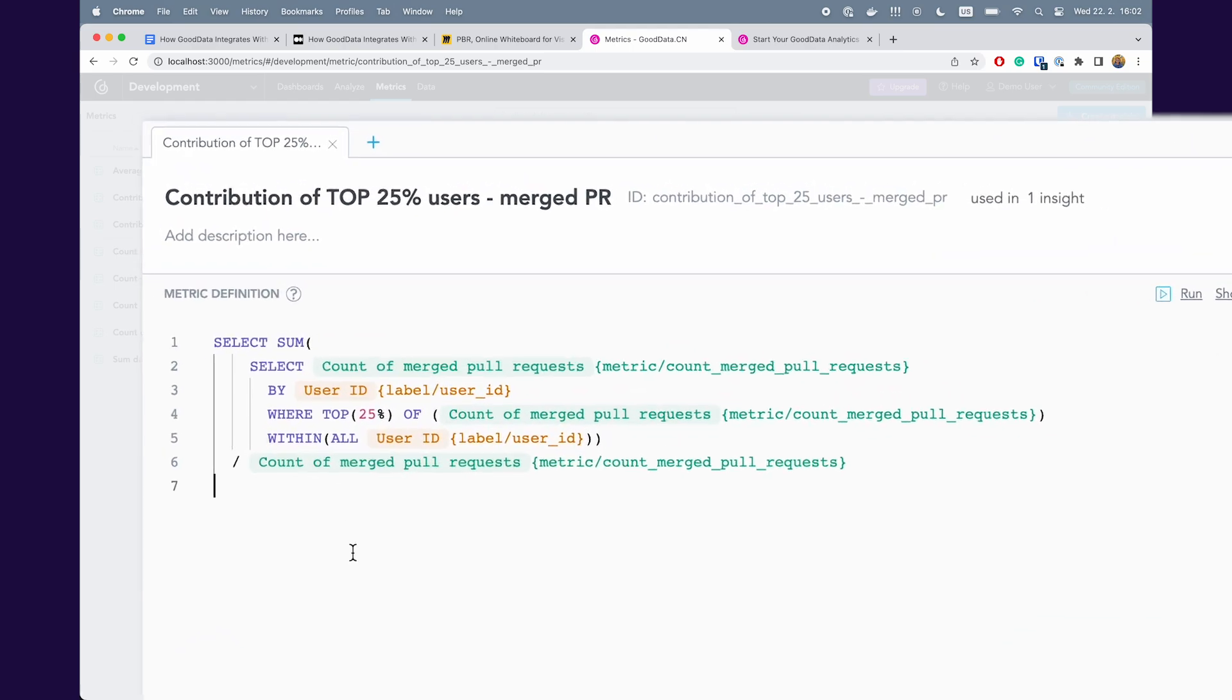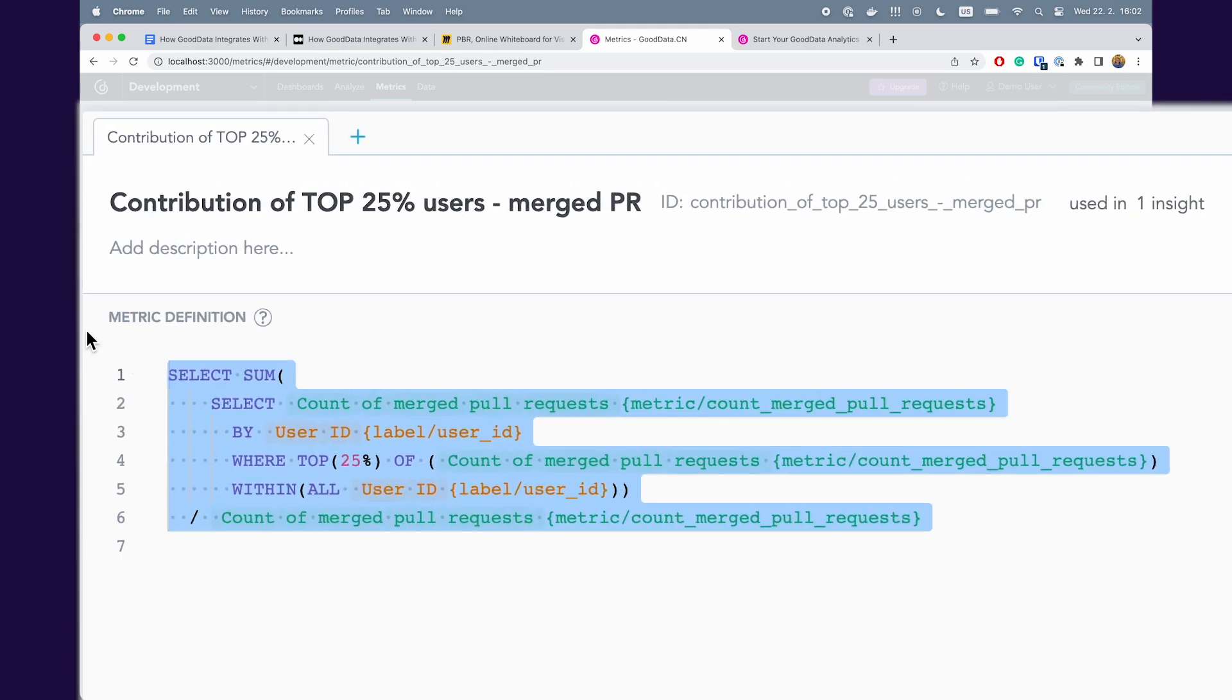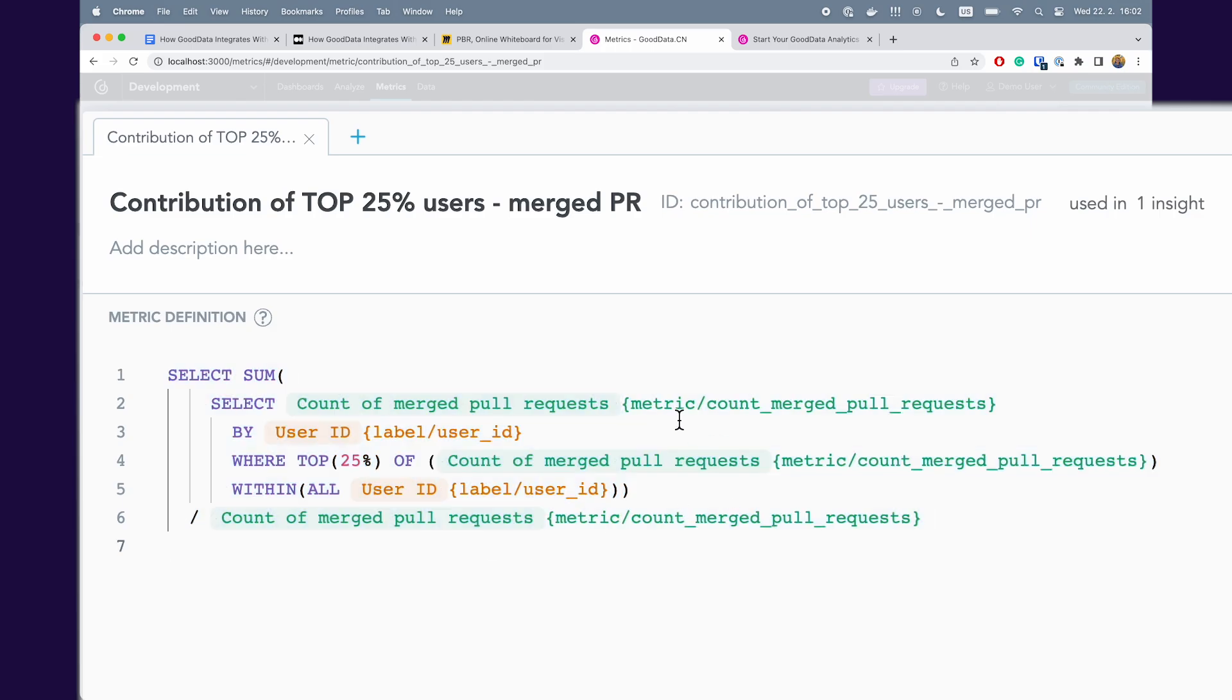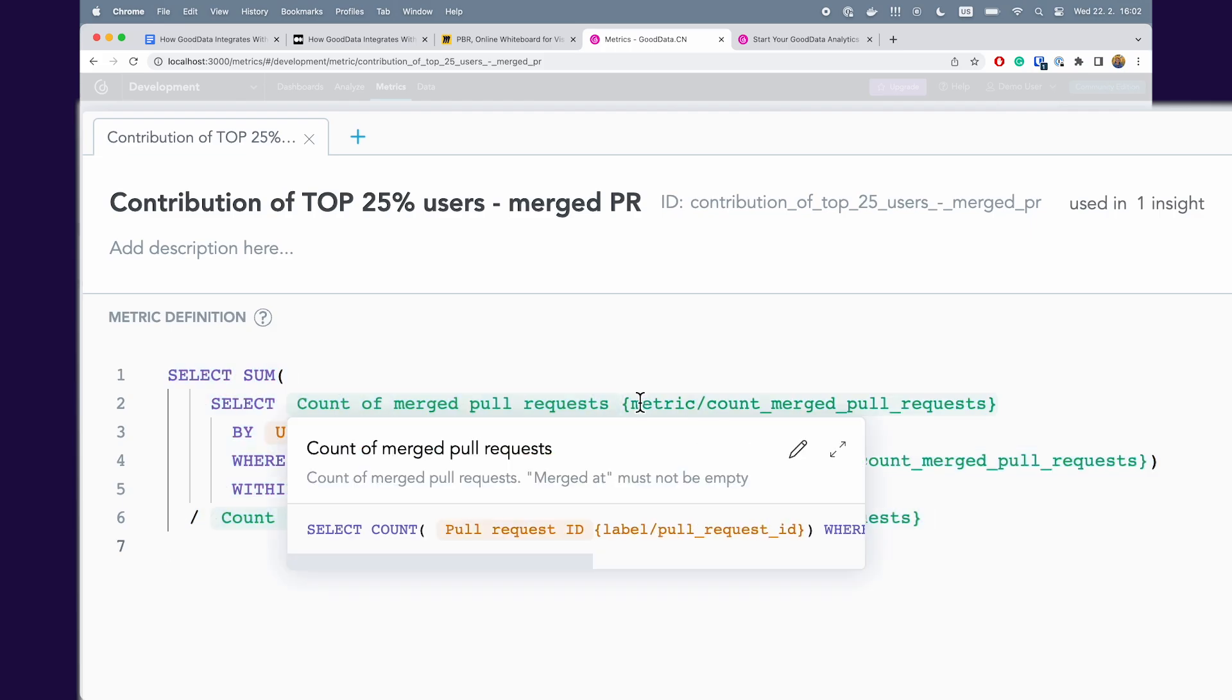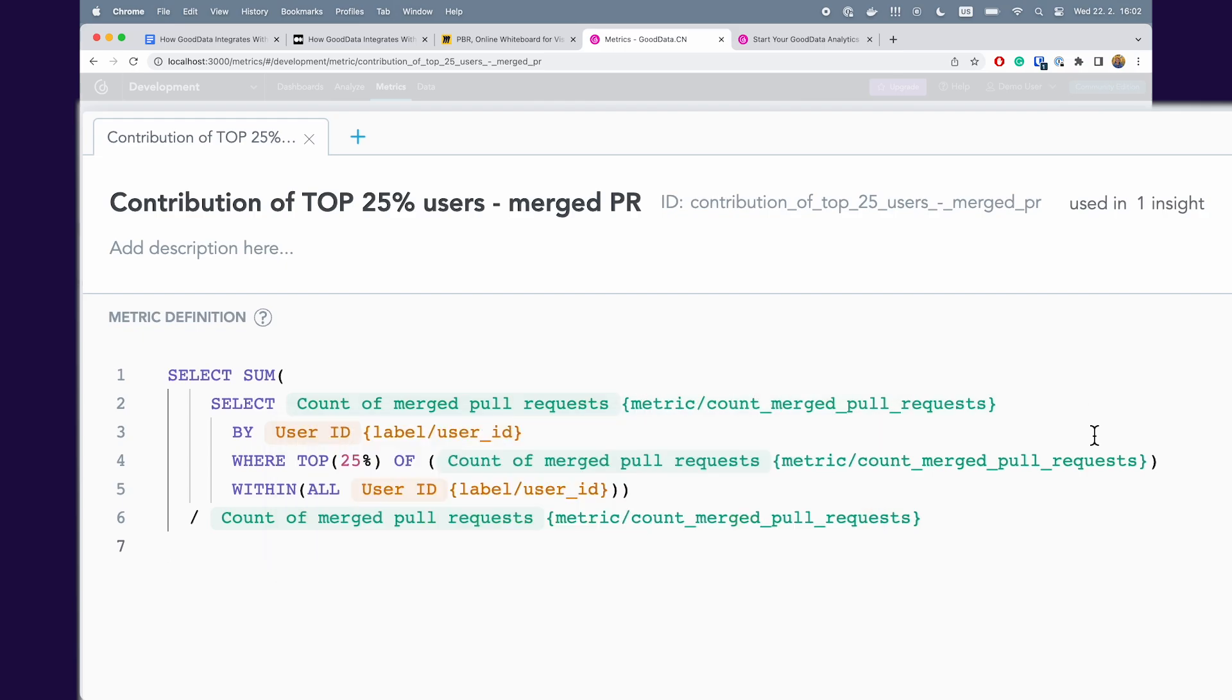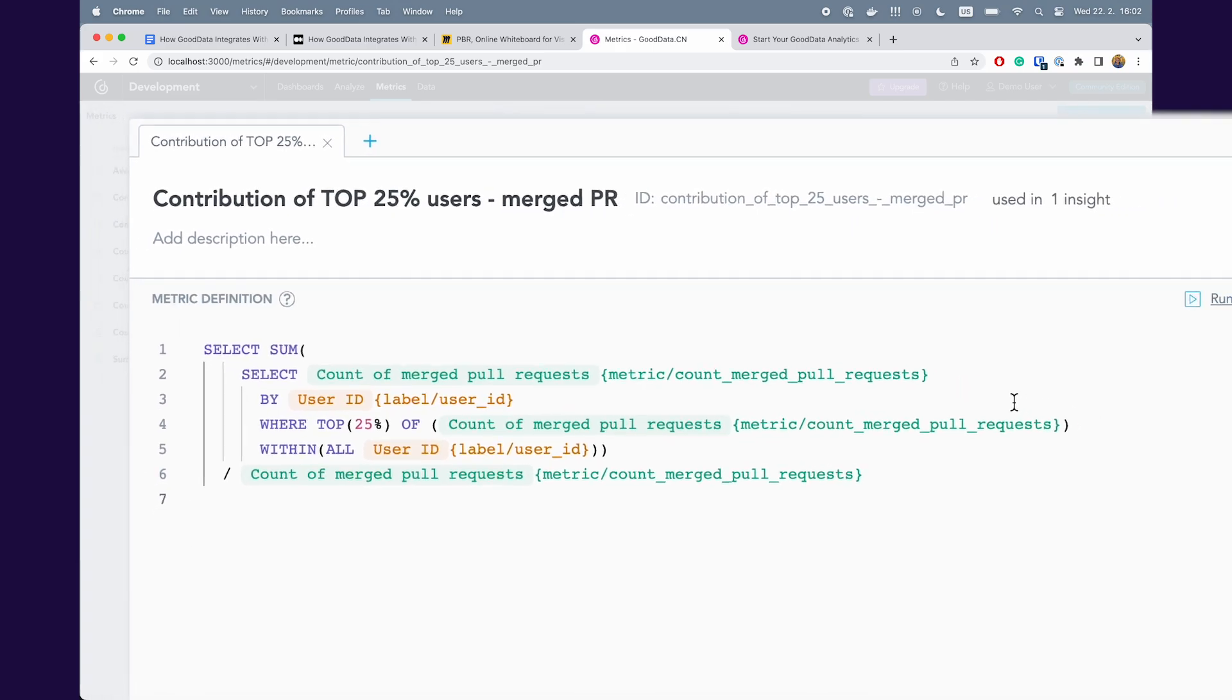You can see that this is quite complex metric, which is by the way defined in our MQL language which we use for metric definition. And you can see that we use this metric count_merged_pull_request which was defined in dbt.